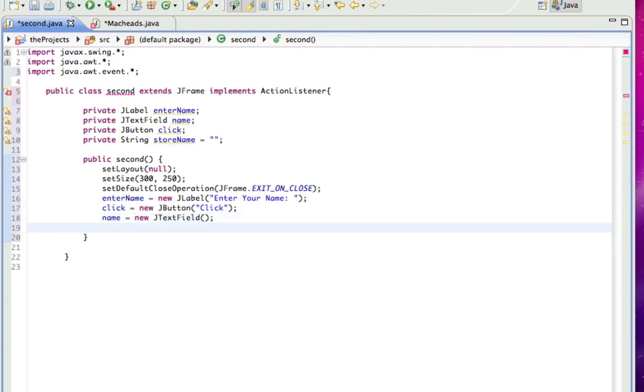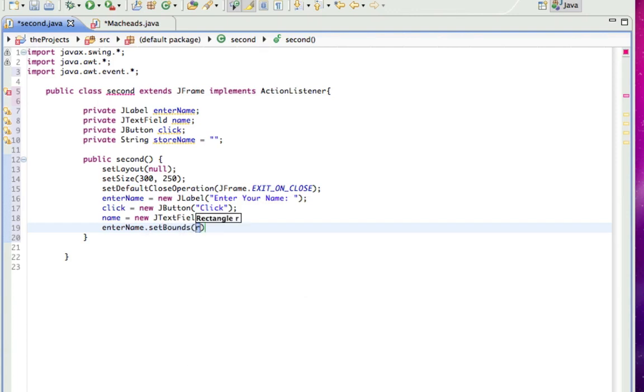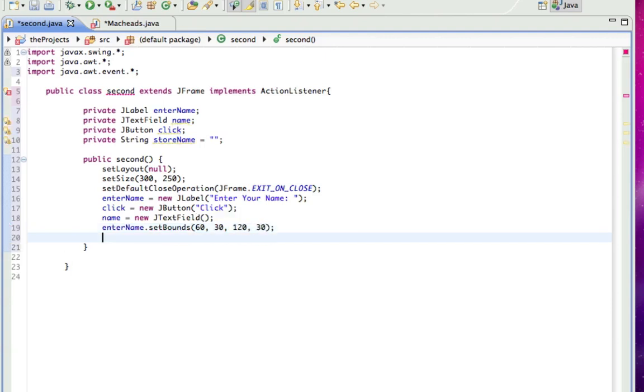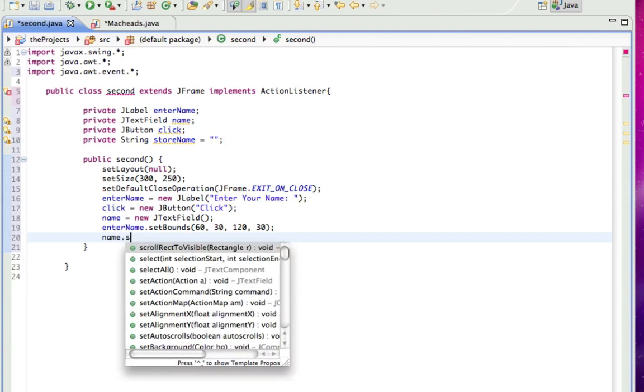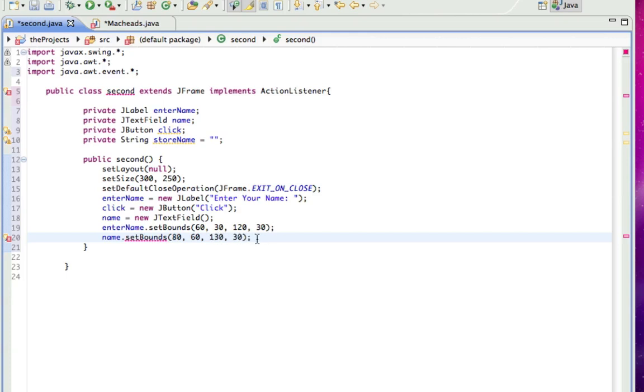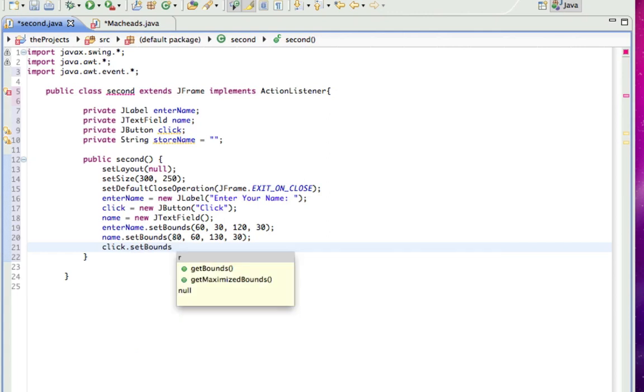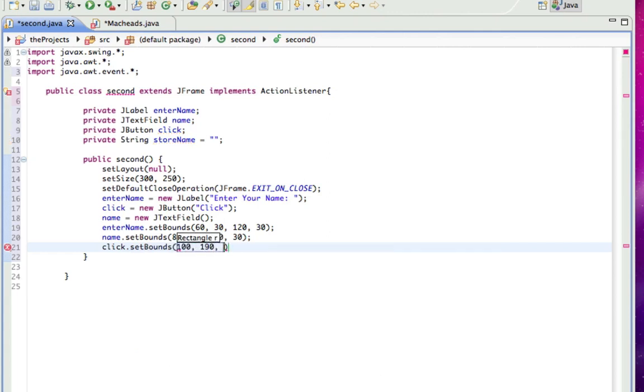All right, so now we set the location. We're going to use that setBounds method I went over in the last tutorial. setBounds. And I will make that 60 and 30 down. And that'll be 80 in, 60 down, 130 big and 30 tall. And the button, click.setBounds. That'll be 100 in, 190 down, 60 by 30.